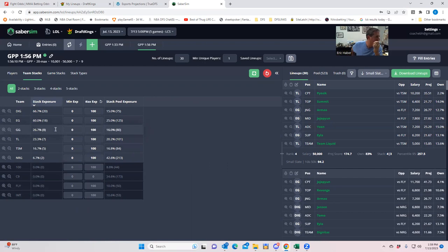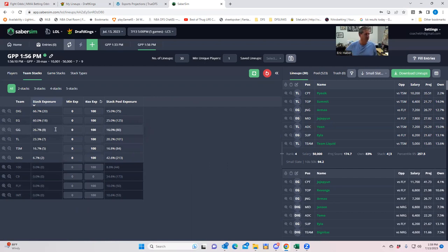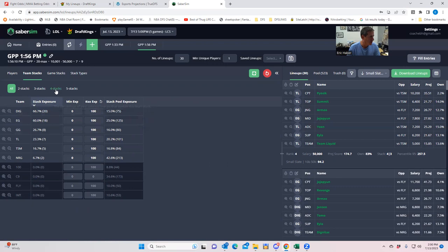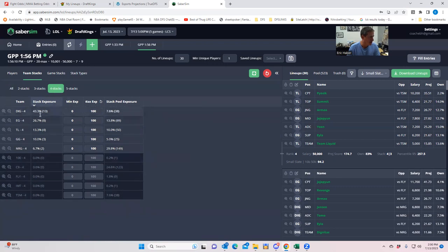66% DIG, 60% evil genius, 26% golden guardians and, and full fade cloud nine. I think this is a, probably a good GPP portfolio here because DIG is going to be really low owned. And we're playing them with the tops, the top guys without really playing any cloud nine. Now, when you look at four stacks, we're getting some DIGs and I think this is probably a pretty cool way to play today. So that's probably what I am going to do.